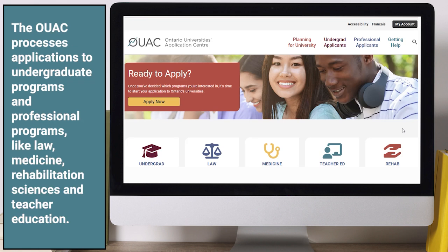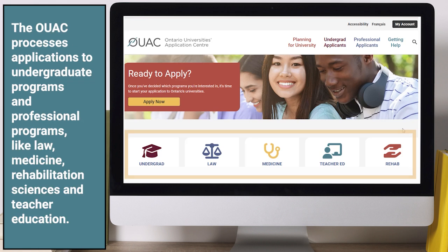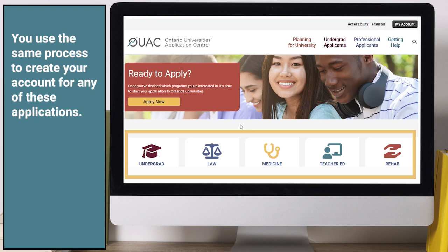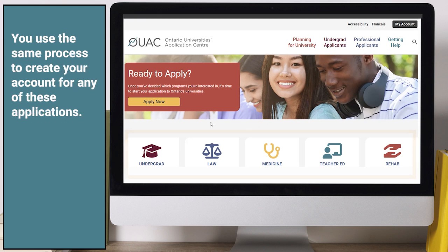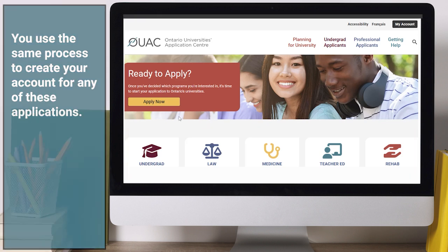The OUAC processes applications to undergraduate programs and professional programs, including Law, Medicine, Rehabilitation Sciences, and Teacher Education. You use the same process to create your account for any of these applications.